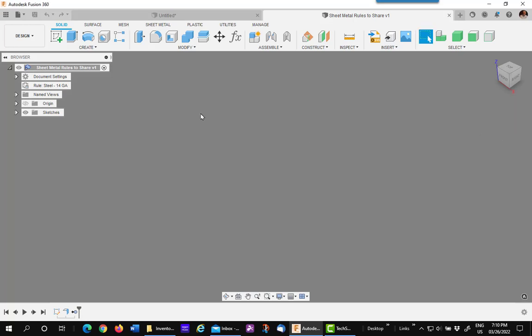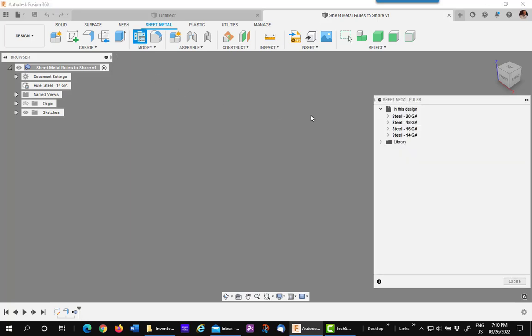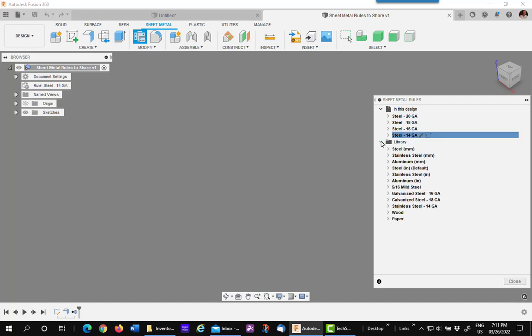OK, next you go to the sheet metal tab, sheet metal rules, and you'll see the list of all the rules that are in this design. Right-click on each one in turn and copy to library.